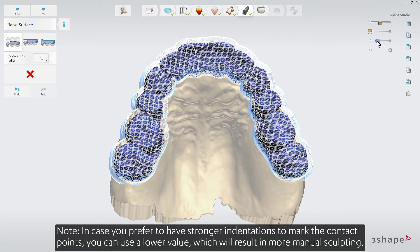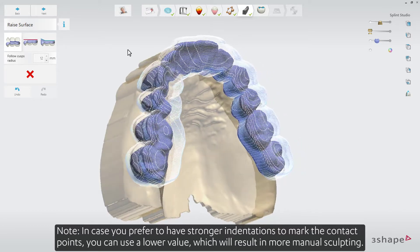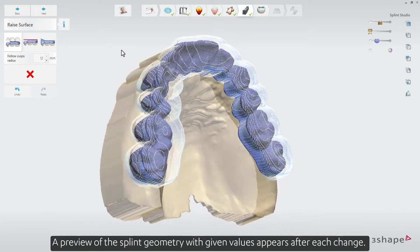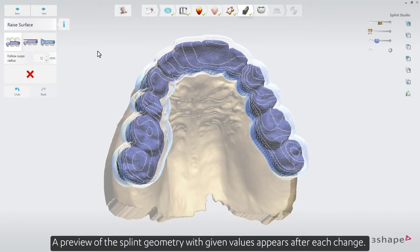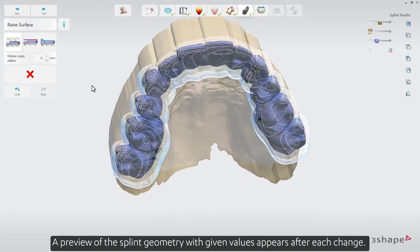Note: in case you prefer to have stronger indentations to mark the contact points, you can use a lower value, which will result in more manual sculpting. A preview of the splint geometry with given values appears after each change.